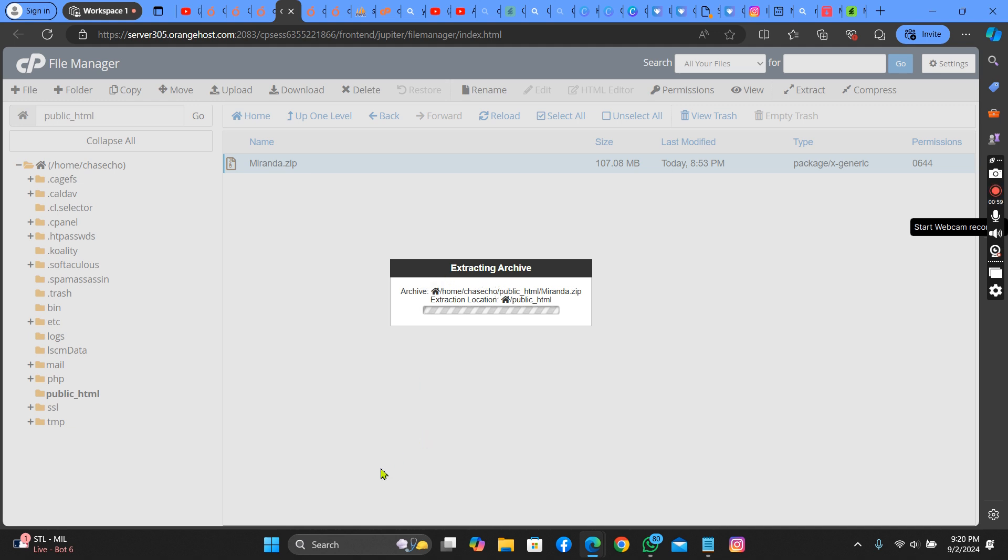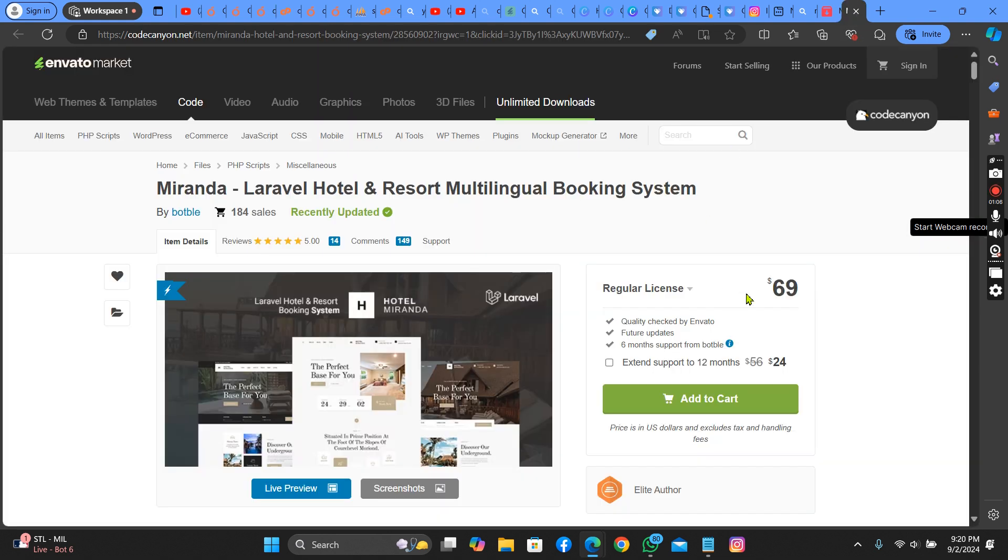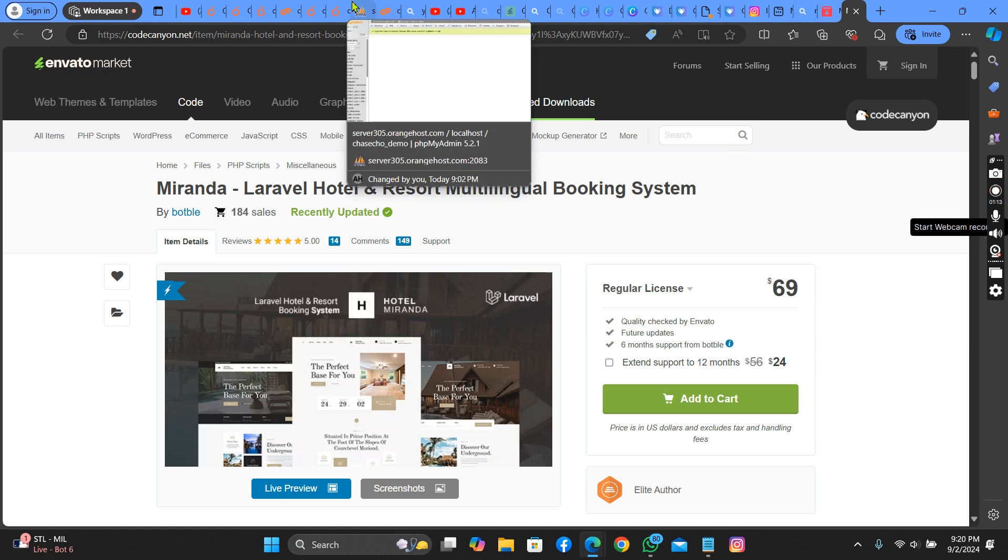Please, if you need this, you can message me on my WhatsApp number below. I'll be selling this script for a cheaper price. As you can see it's $69 here, I'll be selling it for a cheaper price for you.